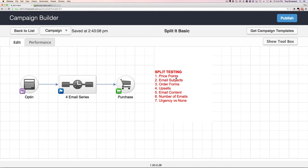Here are some of the things you could be testing: price points, subject lines, different order forms on the checkout process, different upsells, and you don't even have to test different price points. You might be testing entirely different products — two different product versions or two different offers competing against each other to see which one works. There are lots of different options, but that's how you would set it all up.